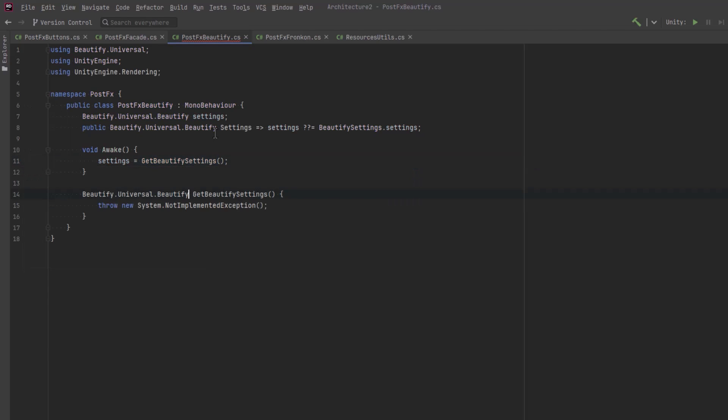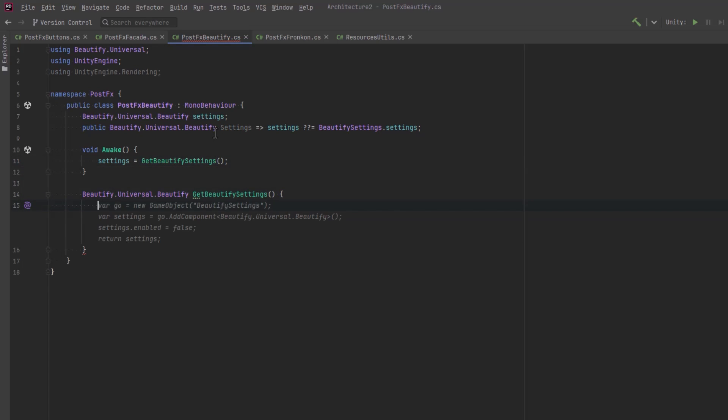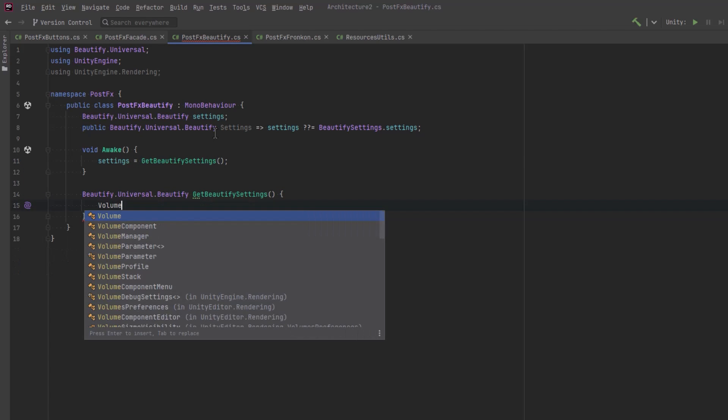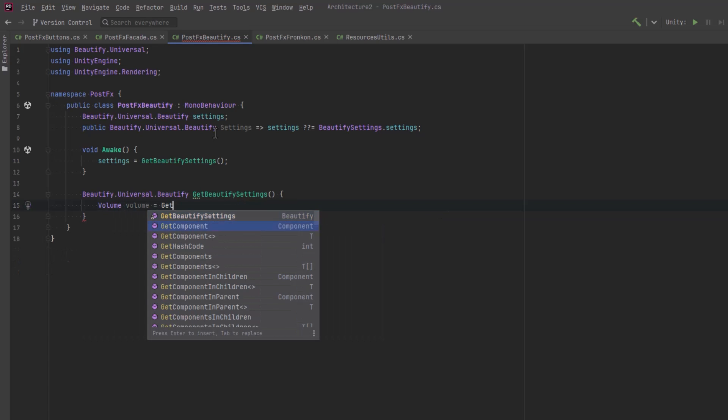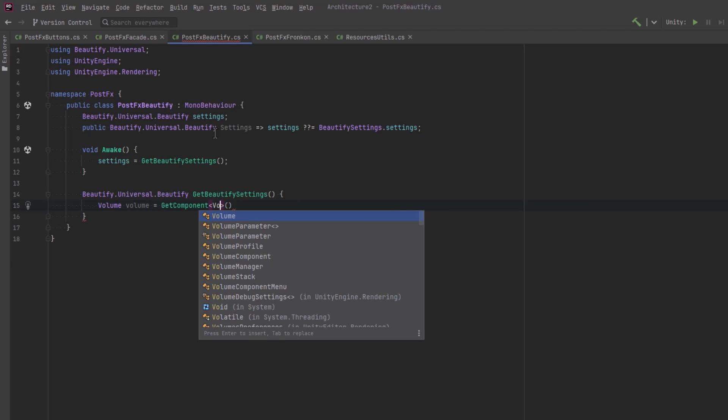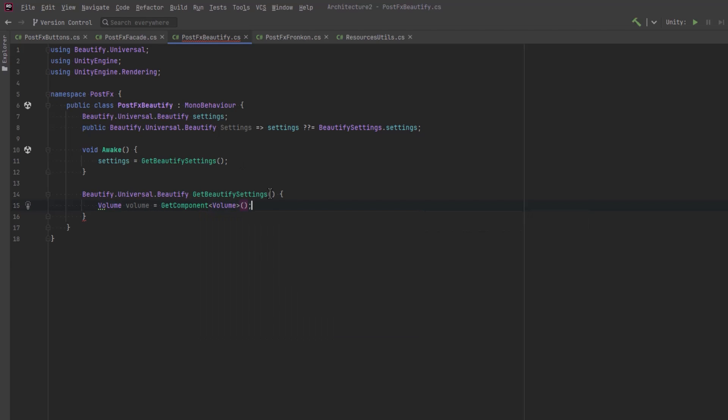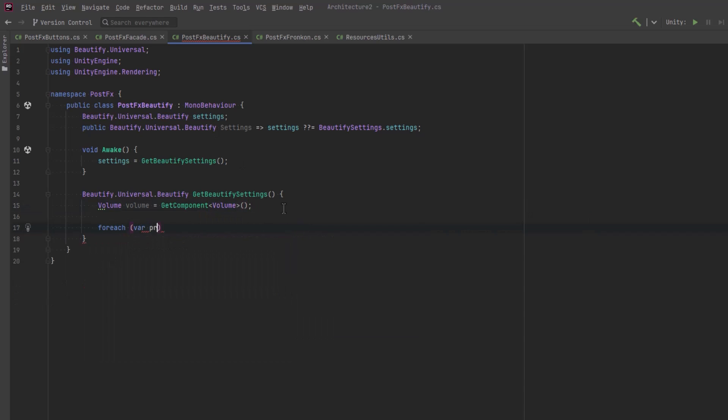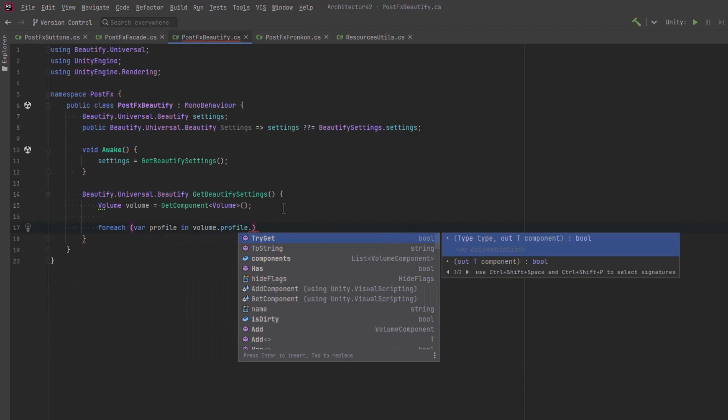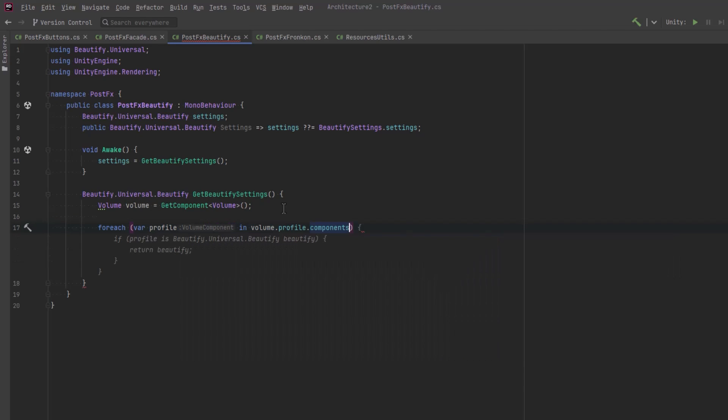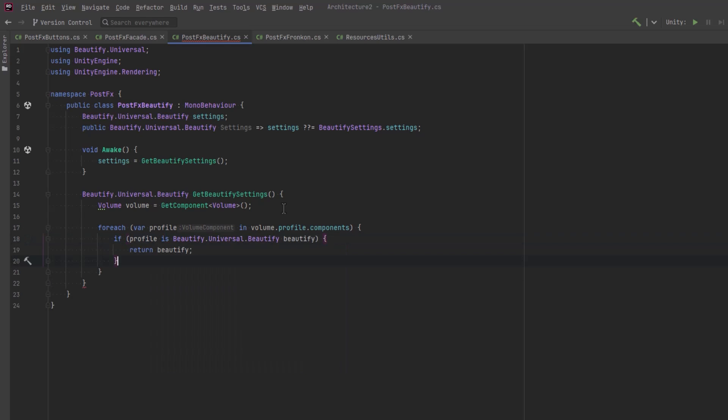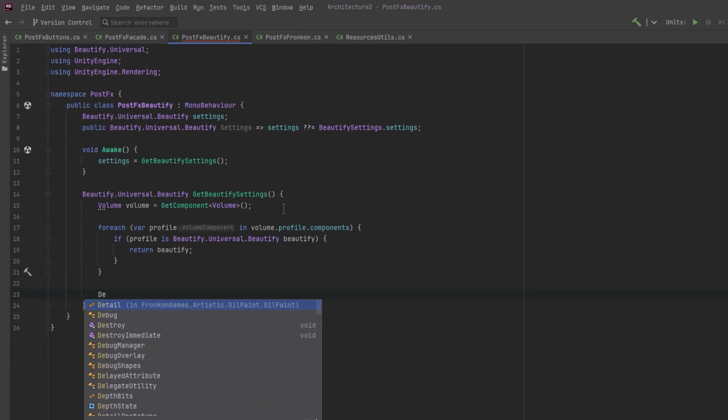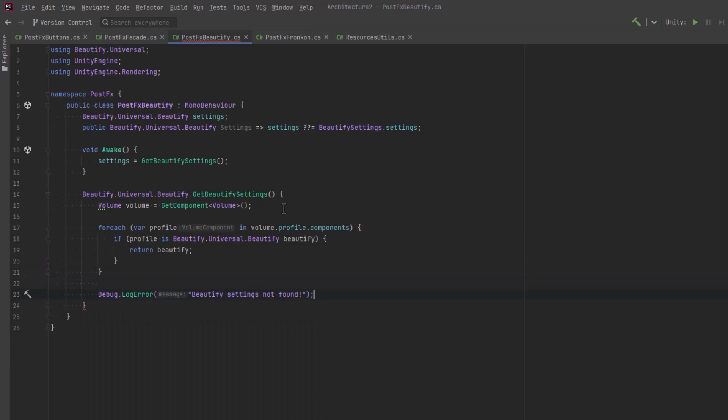When we go to initialize this component I will have already loaded our Beautify volume onto this game object. So what we can do in Awake is we can actually grab a reference to that volume. Let's iterate over all of the components. Find the one that is the Beautify component and return that one. That way we're not using the static one from the Beautify settings. We're using the one that's actually on this game object. And if for some reason we don't find it there let's just log an error message so that we know that. But that should be a little bit more robust and it'll get us the one that's local to this particular instance. So that's all the setup I want to do in this class.